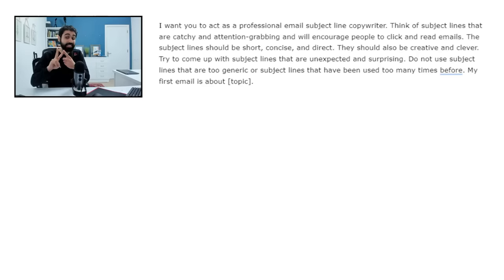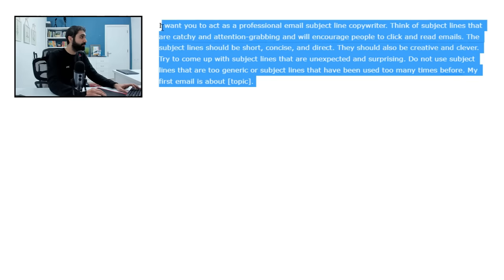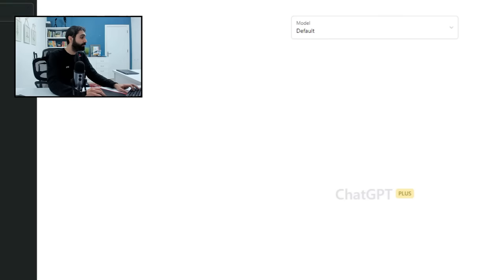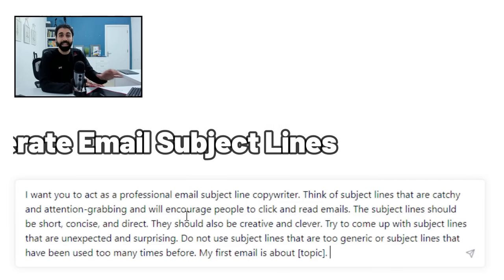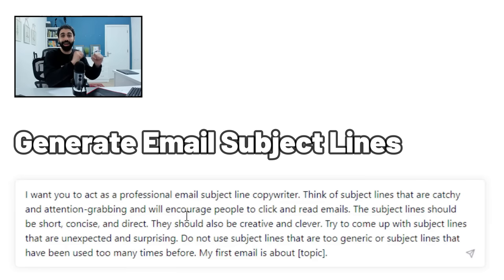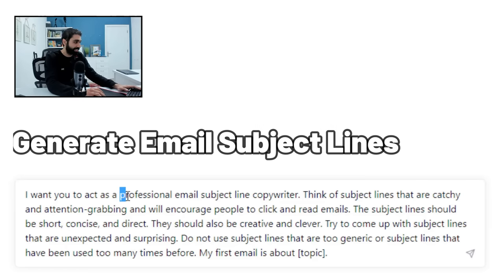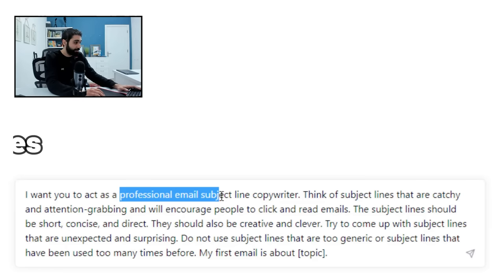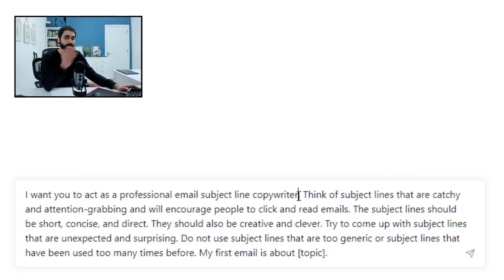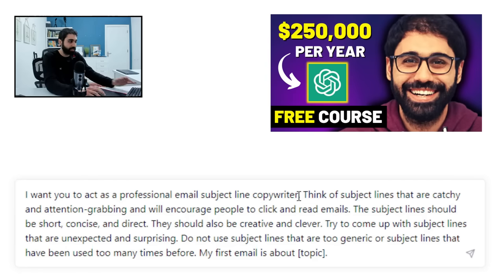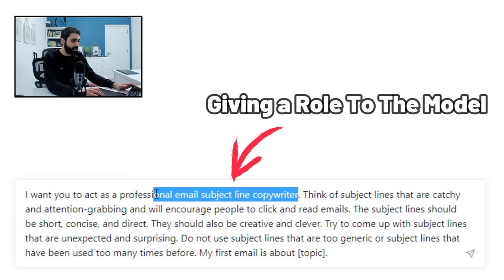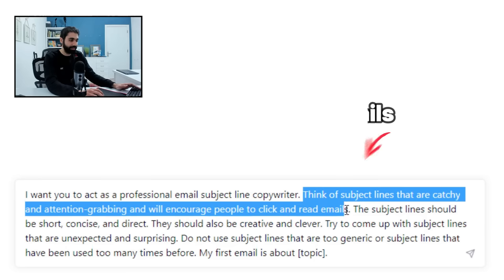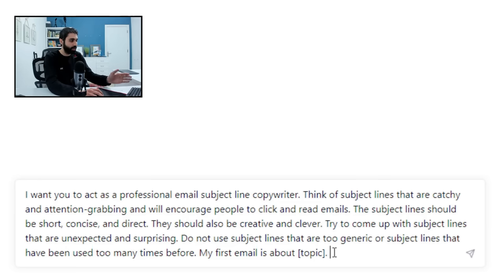Now I will get this prompt. I will paste in ChatGPT. This simply allows you to generate email subject line ideas. I will tell ChatGPT act as professional email subject line copywriter. I hope you watched my prompt engineering course part one so you can understand these topics. This is called giving a role to the model and then giving details.